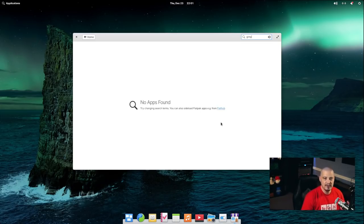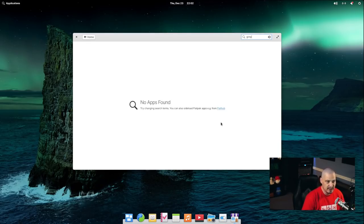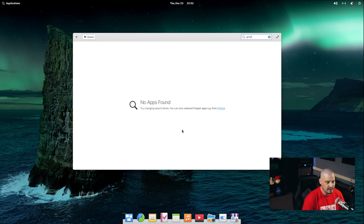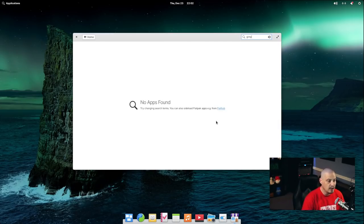When I search for GIMP, it says try changing the search terms. Or you could also sideload Flatpak apps from Flathub. Now, if you're putting this on elderly parents or grandparents machines, they're not going to know what any of that meant. Sideload, Flatpak, Flathub. What do those terms even mean?